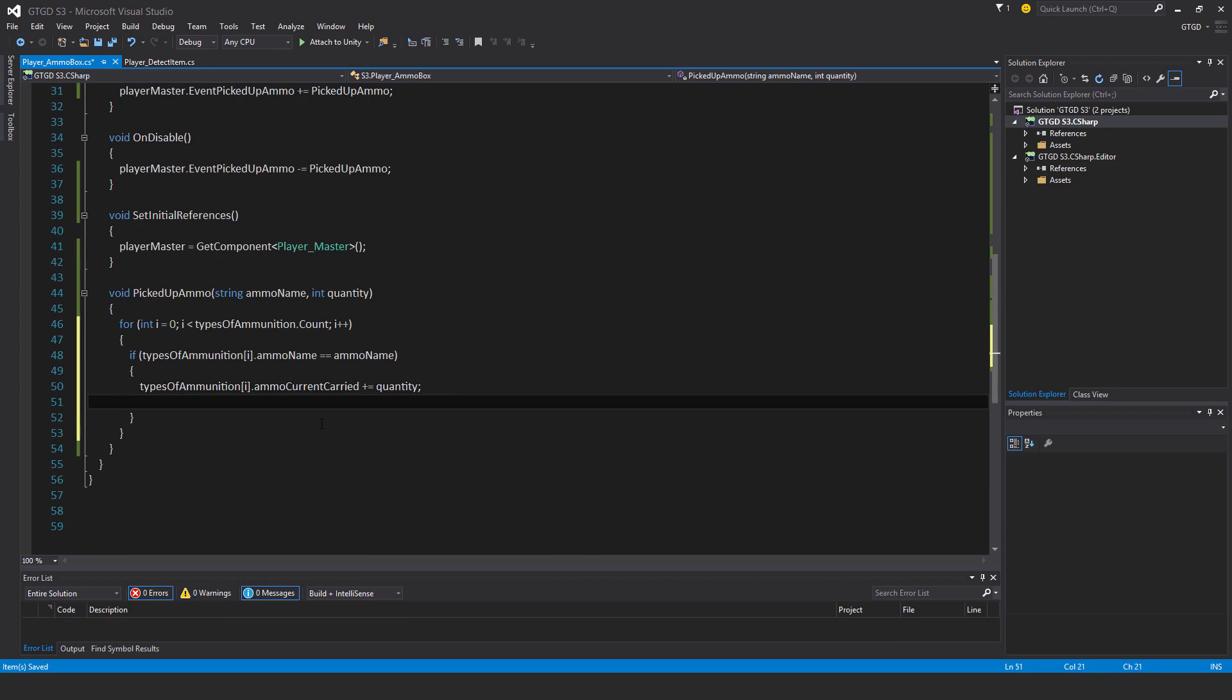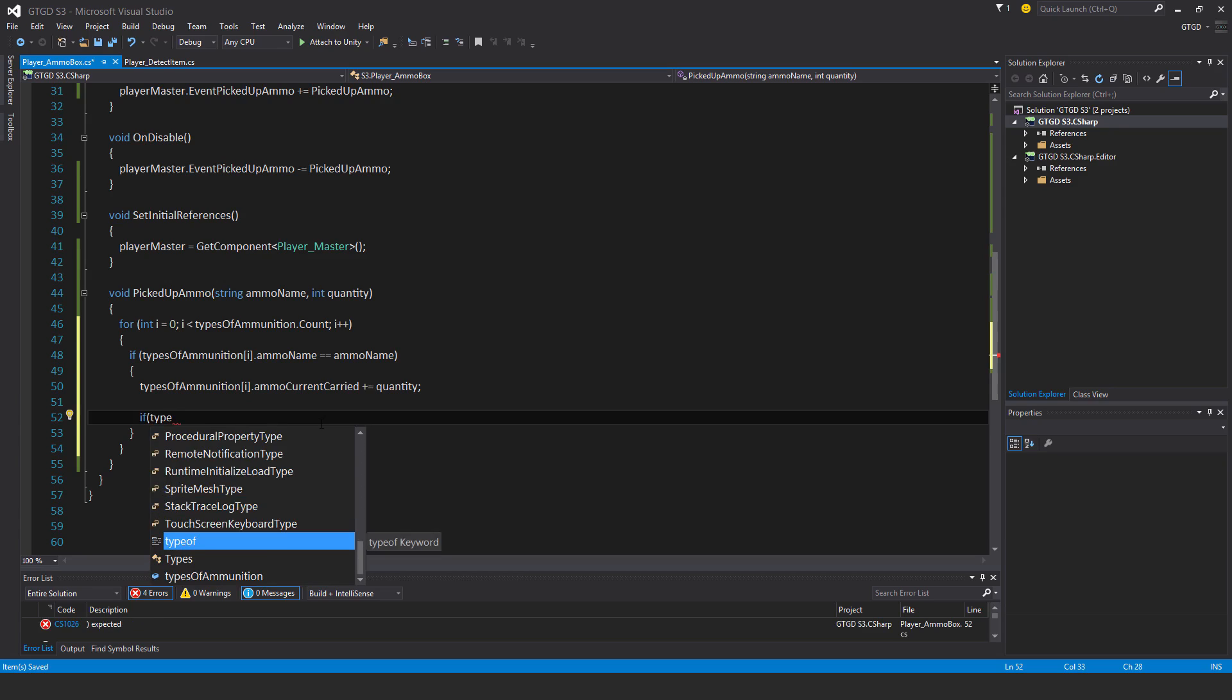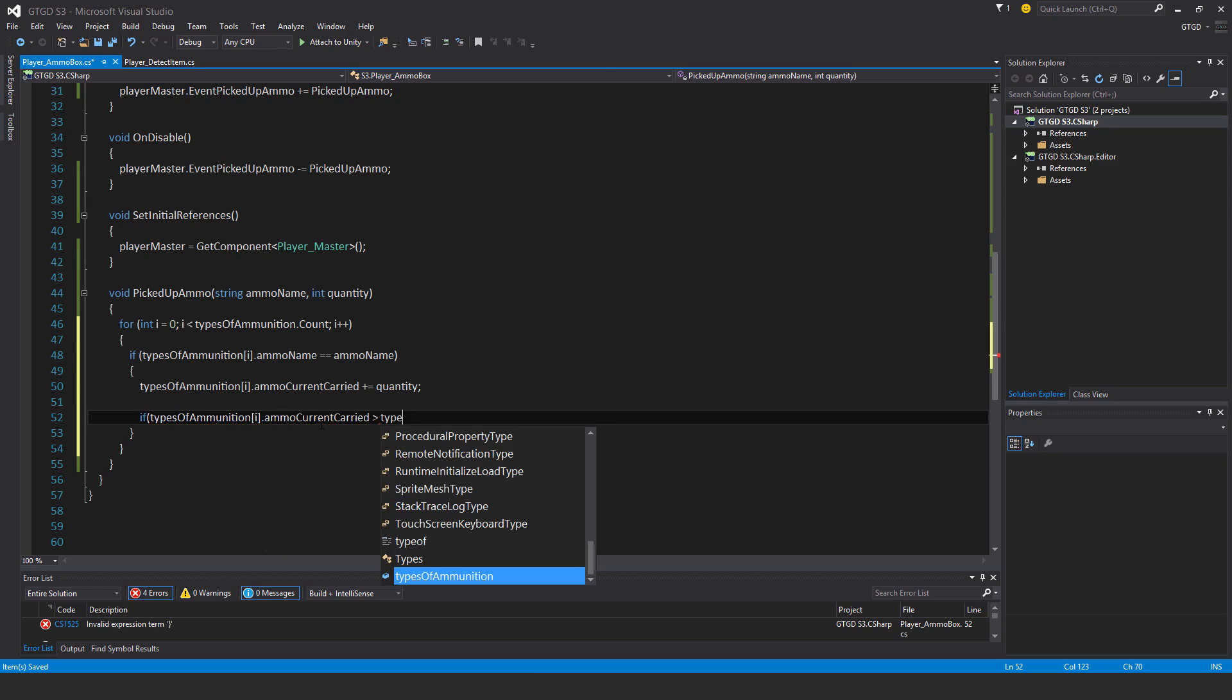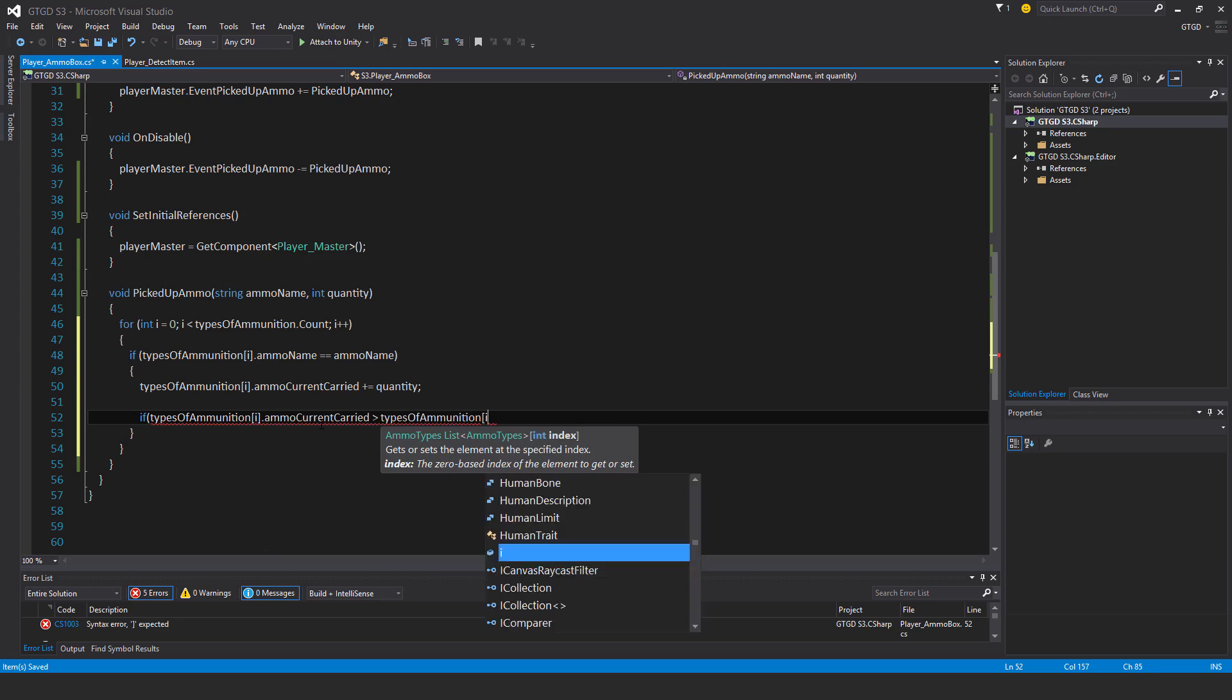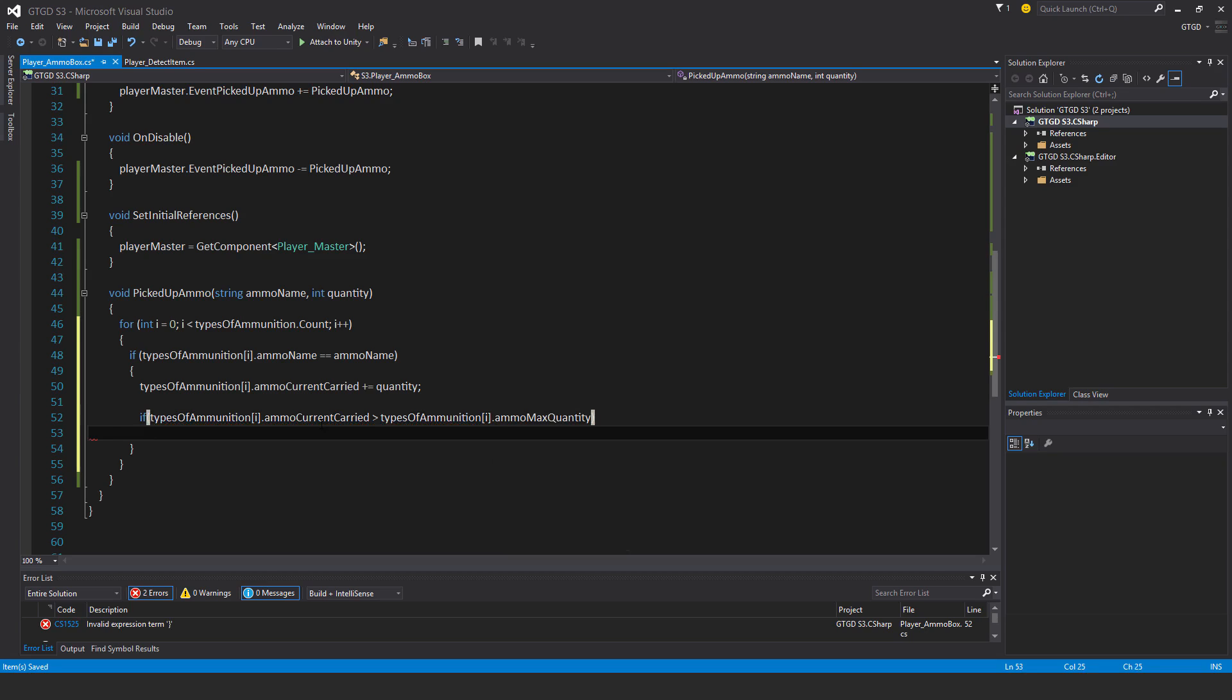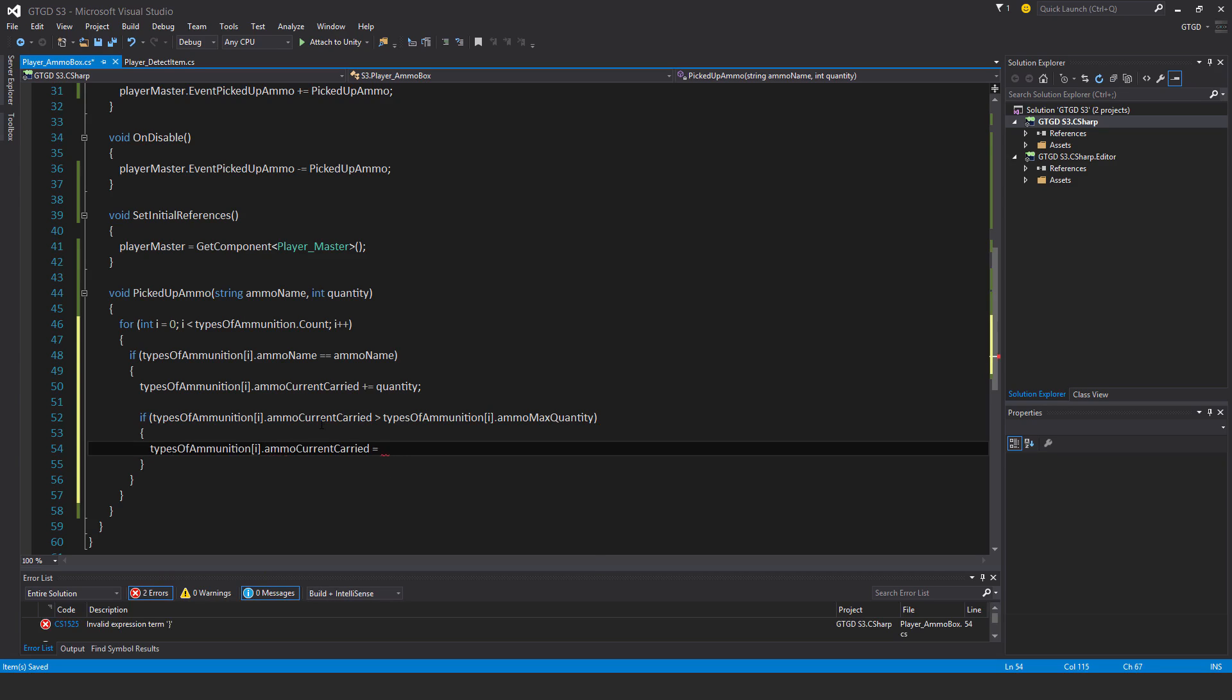Now I just need to check if typesofammunition i dot current carried ammo, if it's greater than the max ammo. There's a defined max number, and if they try to carry more than that, if they pick up like a big ammo box, an ammo crate or something that has lots of rockets in it, they'll only take as much into their ammo box as they're able to carry, and that is the max quantity. So if their current ammo exceeds the max, then typesofammunition i dot current carried ammo is going to be equal to typesofammunition i dot max quantity.